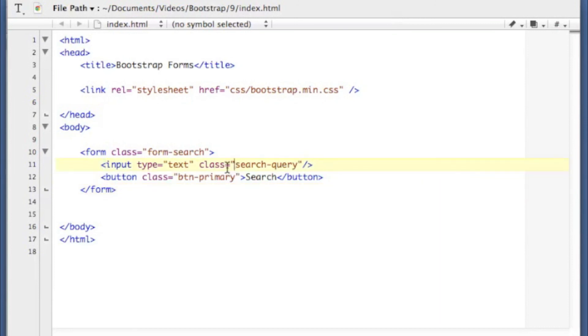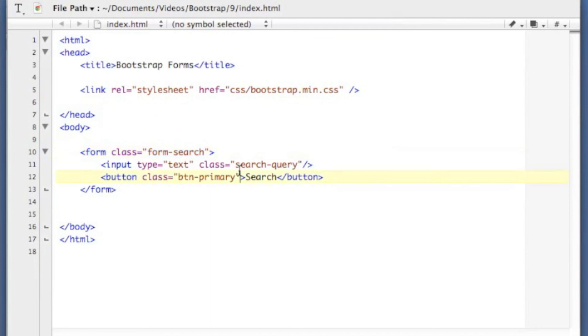The first one is an input with a class of search query. And also had to put my form search class on my form. That sets it up like the inline form. But the search query will actually show us a rounded input as opposed to the square input on my input element here.